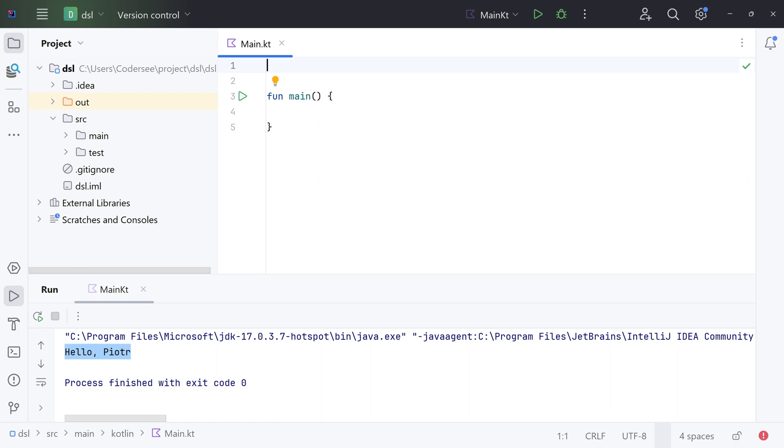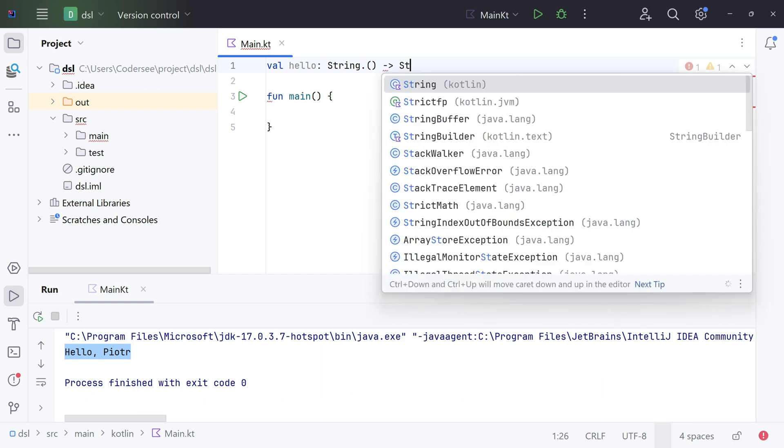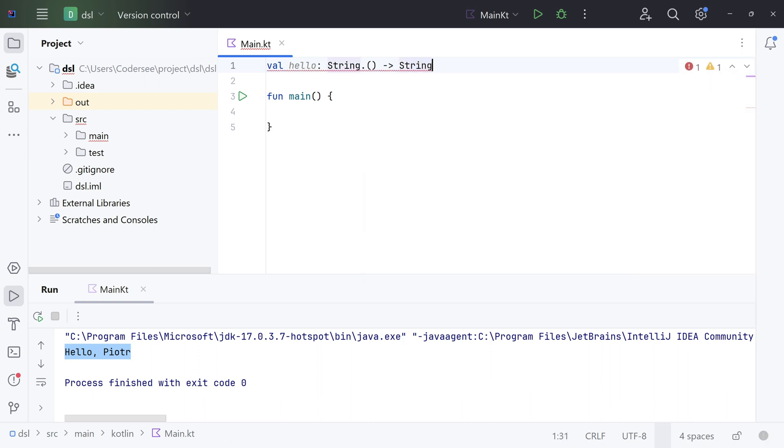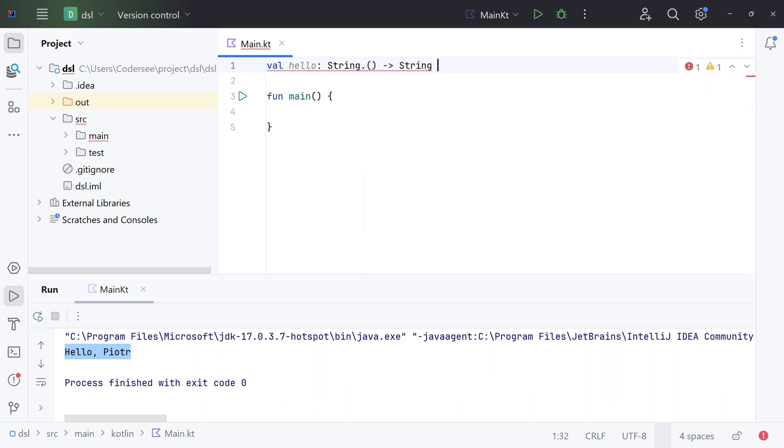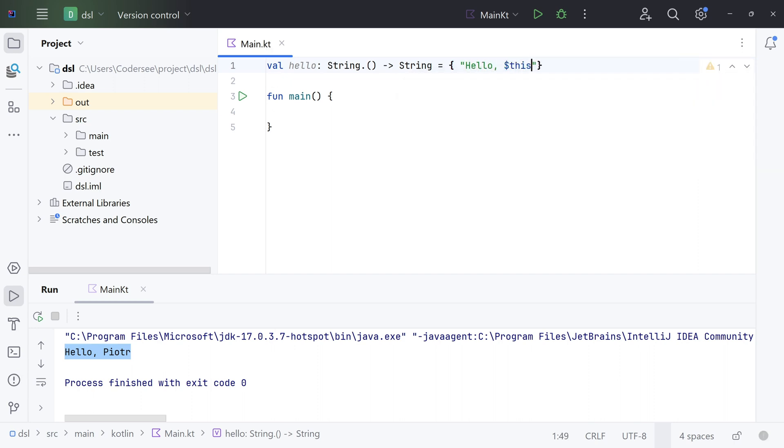Let's start with val hello. String and the return type will be String too. Equals, and now hello and refer as this. Let's format it.